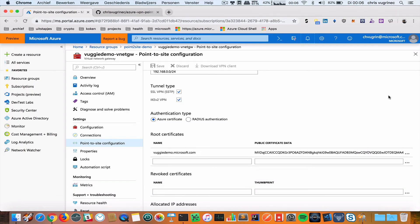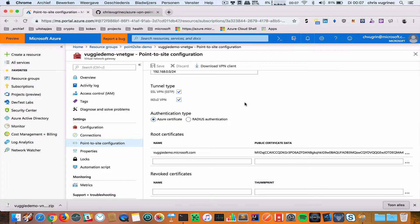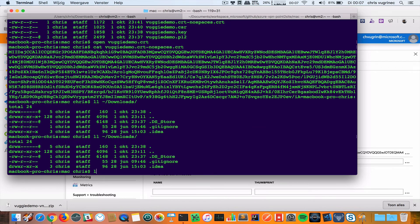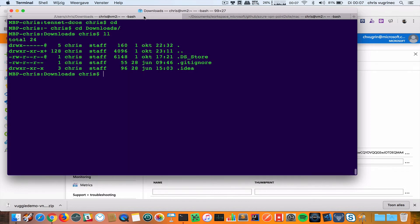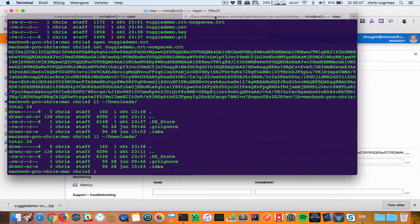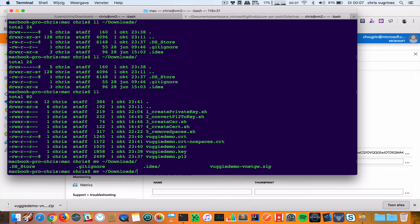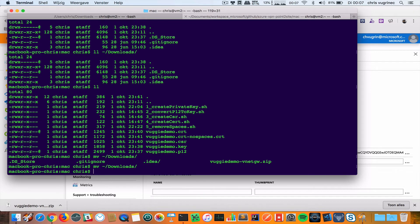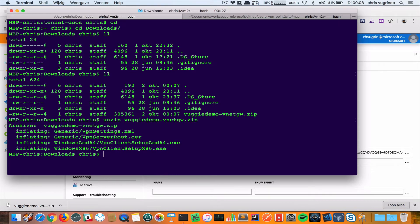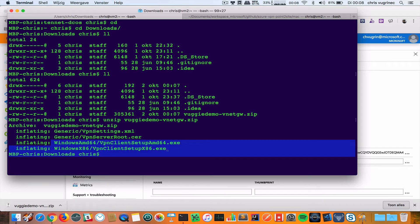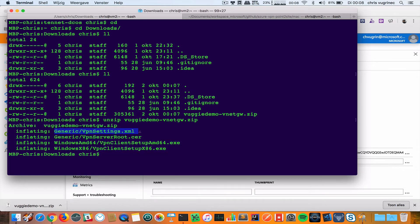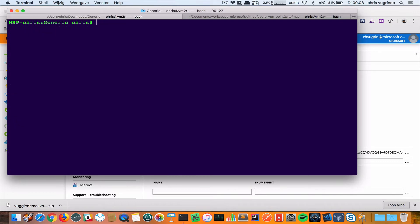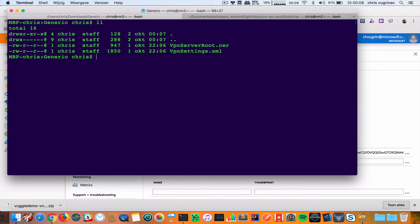It's downloaded. I'm copying it from my Downloads folder. Let's go to the Downloads folder. Here I unzip the file. You see there are a couple of executables for Windows and a generic folder with VPN settings. I'm just interested in the VPN settings because I need that when configuring my VPN connection.